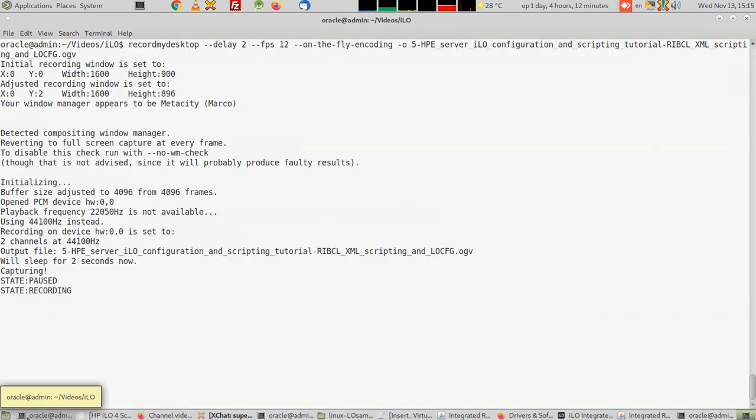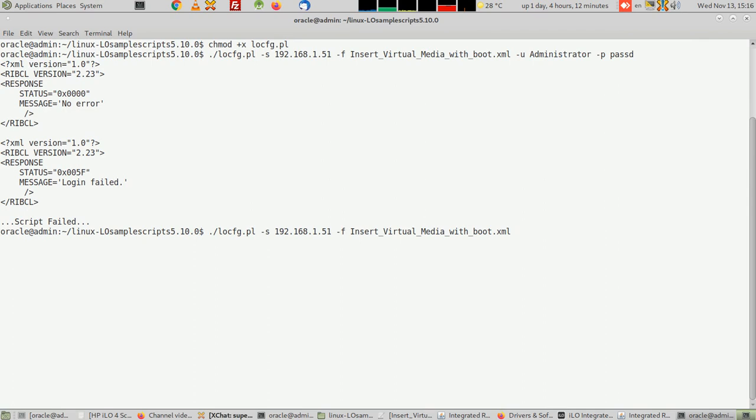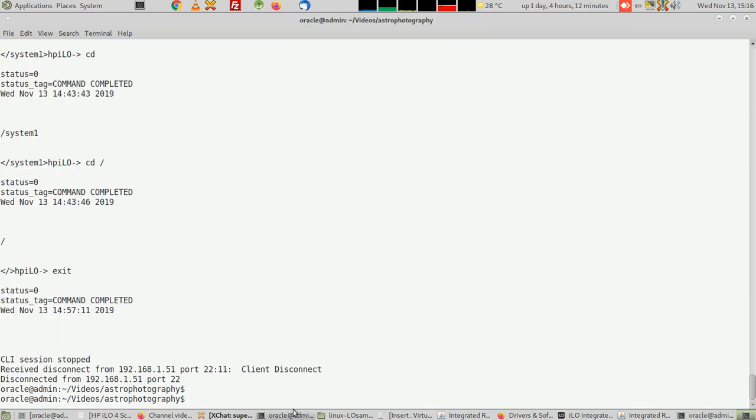Now proceeding with the video, and here I'm going to just like this, and see, so script succeeded. Now I'm going to go into SMASH CLI and see what has happened.